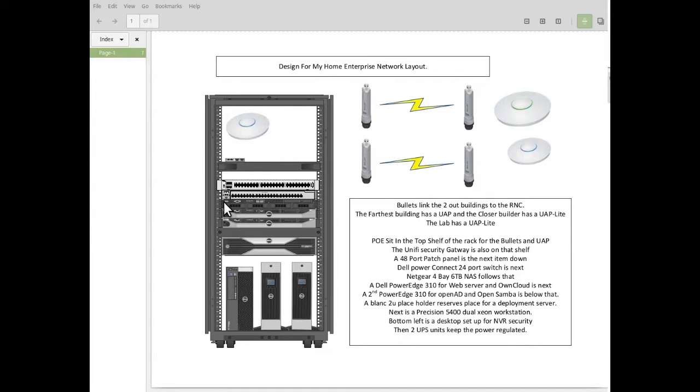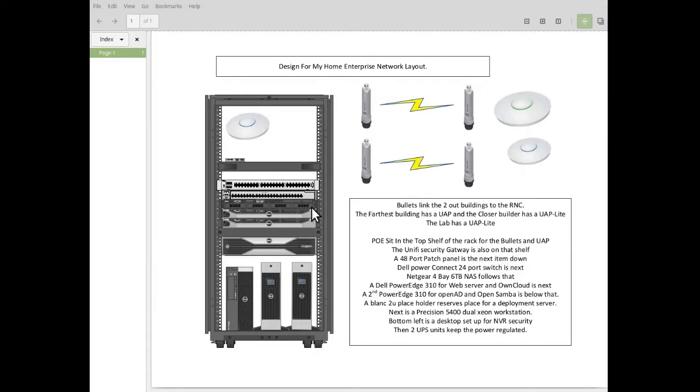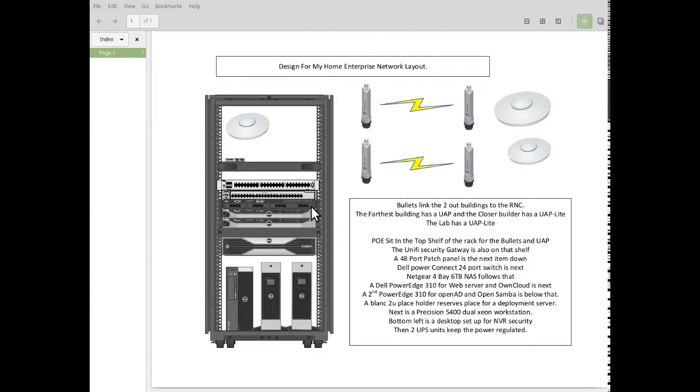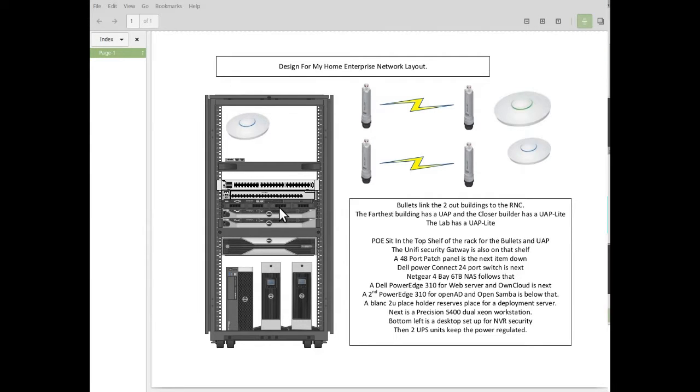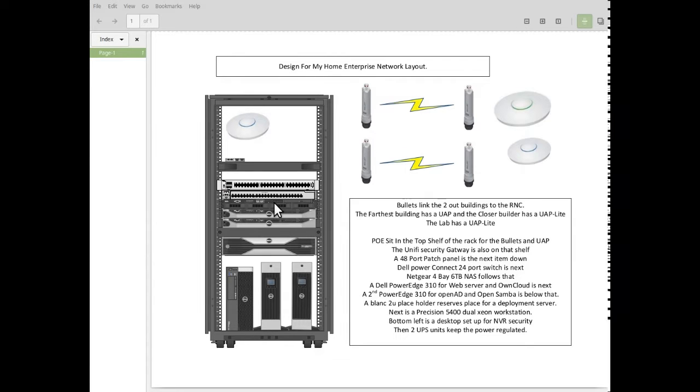Below that, I have a NAS device, a 4-bay Netgear NAS, and that is basically my iSCSI drive or my Samba map drive. Files back up there, user files will be kept there, etc. I'll be going into that at a later date.